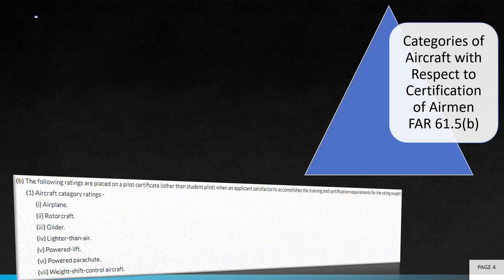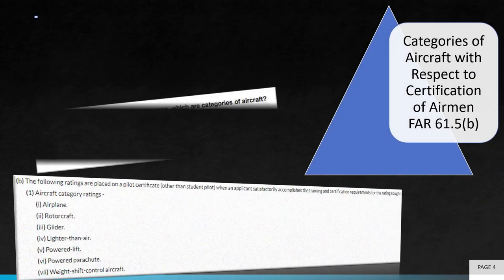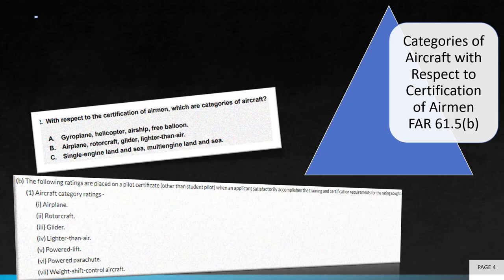Question 2 asks, with respect to the certification of airmen, which are categories of aircraft? Can you guess the correct answer? If you guessed B, you are correct. This question pertains to FAR 61.5 Section B.